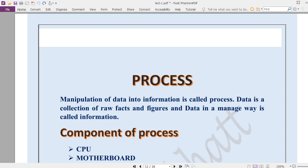After input, the computer will process the data. Process means converting data into information. Now what is the difference between data and information? Data is a collection of raw facts and figures which don't have any meaning, but information is more meaningful and more organized than data.